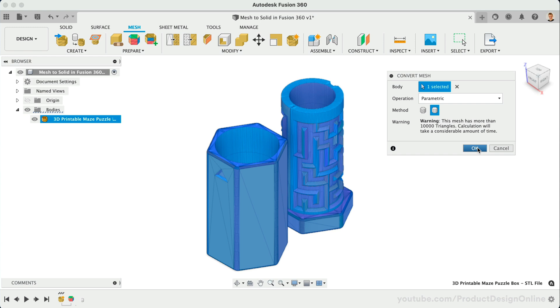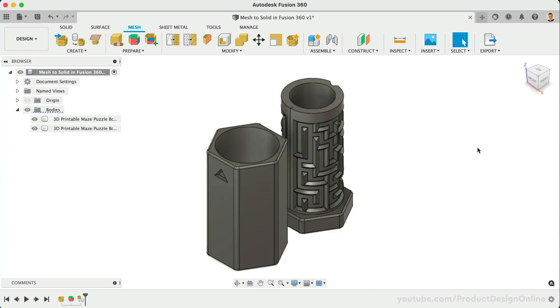This time, you'll find the conversion completed, resulting in a very clean, solid body, as if we imported a step file or a native Fusion 360 file.